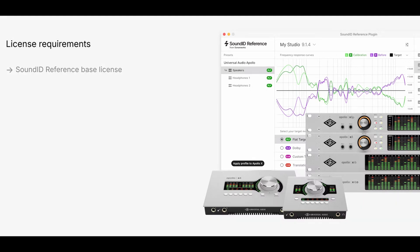The integration requires a permanent Sound ID Reference-based license and, additionally, the Apollo Monitor correction add-on license. All calibration profile types are supported, depending on your base license.